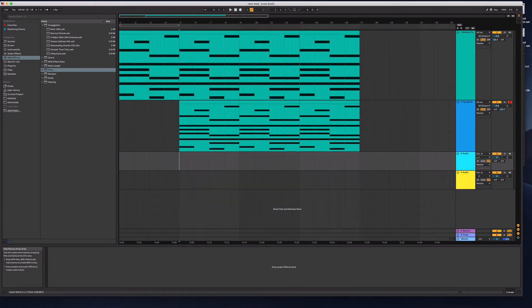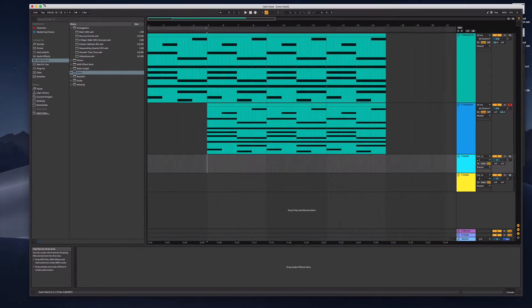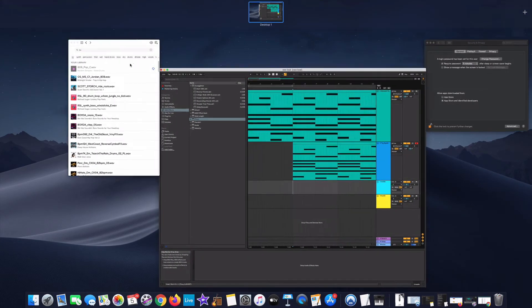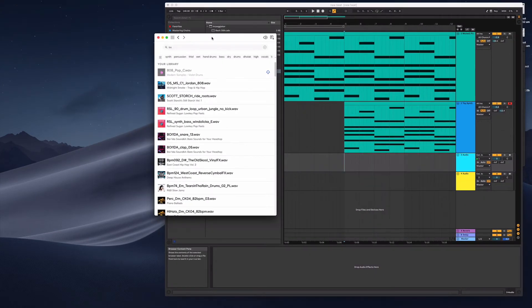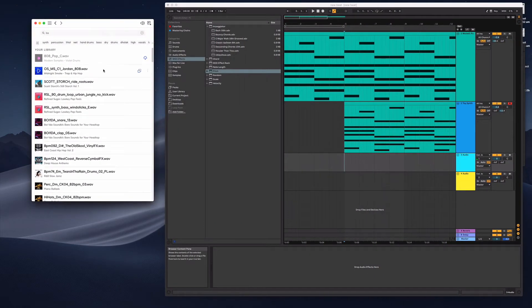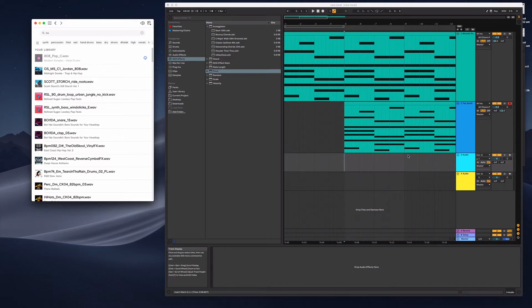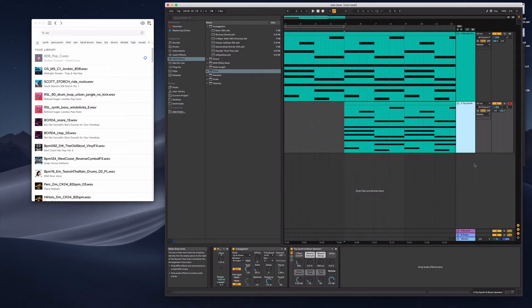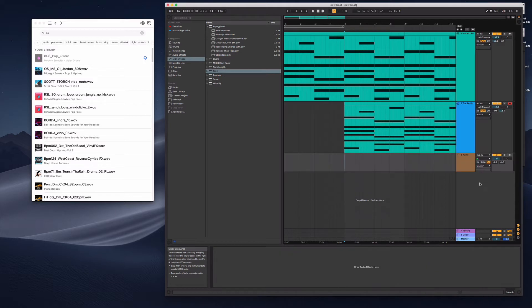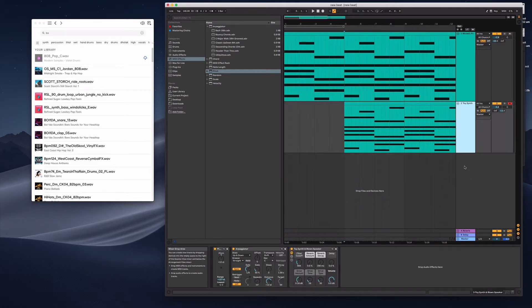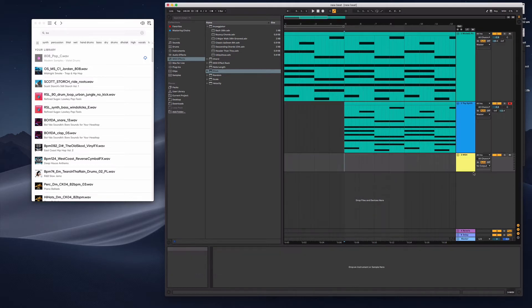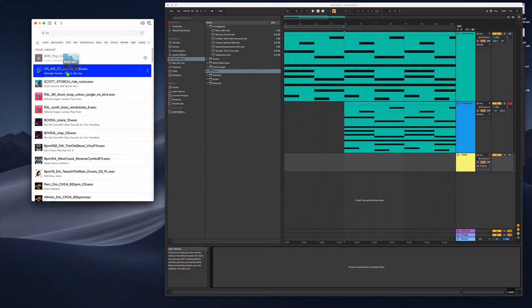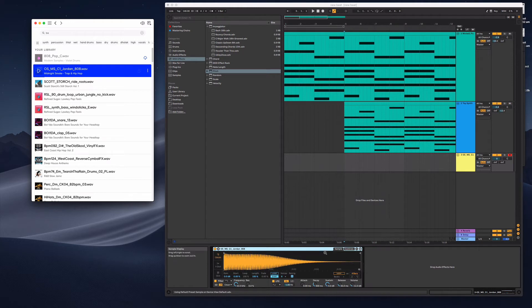So it's really simple to load these sounds from splice. I normally sort of minimize my window a bit, grab that splice app that you download. It's like the app that goes along with the website and then I create MIDI tracks. Double click on the MIDI track and then you can literally drag from there into this bottom area and it will load that up.